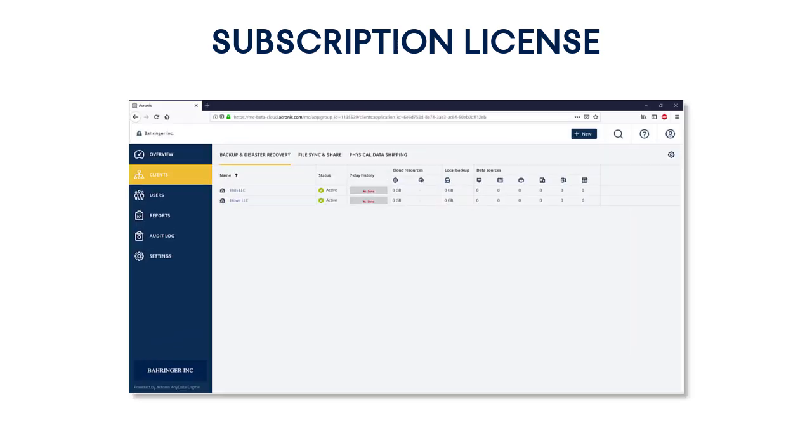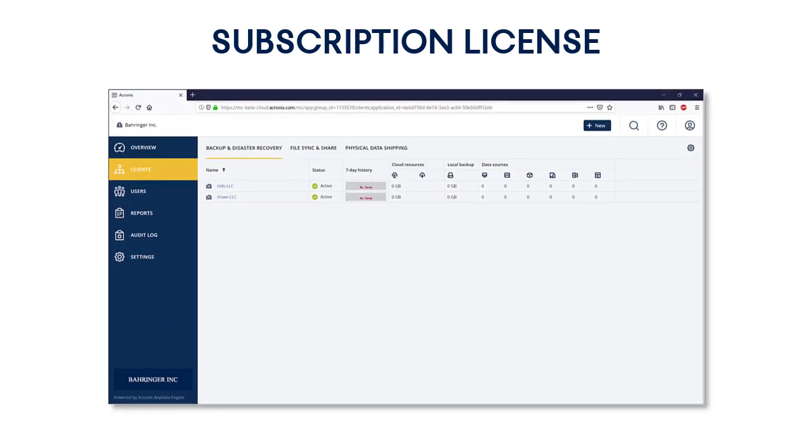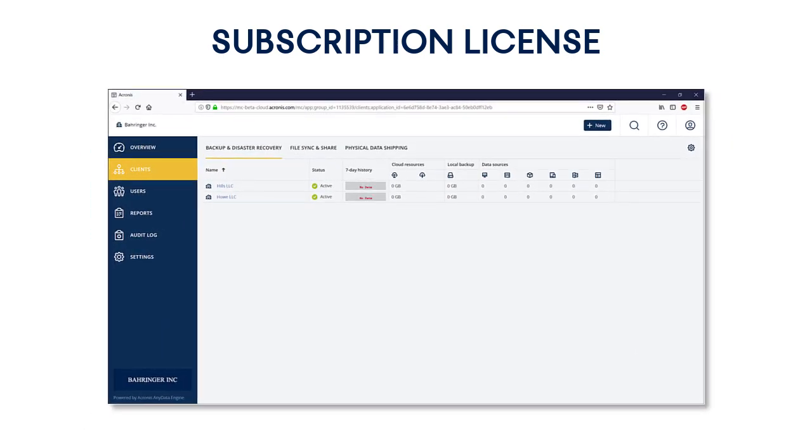Along with the license, you'll get a link, a username, and a password for the so-called Acronis Data Cloud Management Console. This is a sophisticated web-based tool that you can use to trace and manage all of your backup and recovery operations.